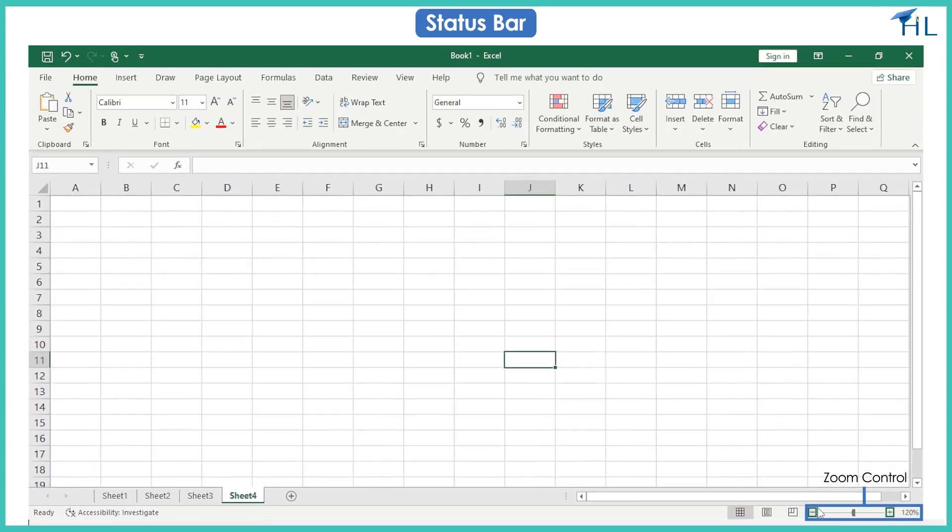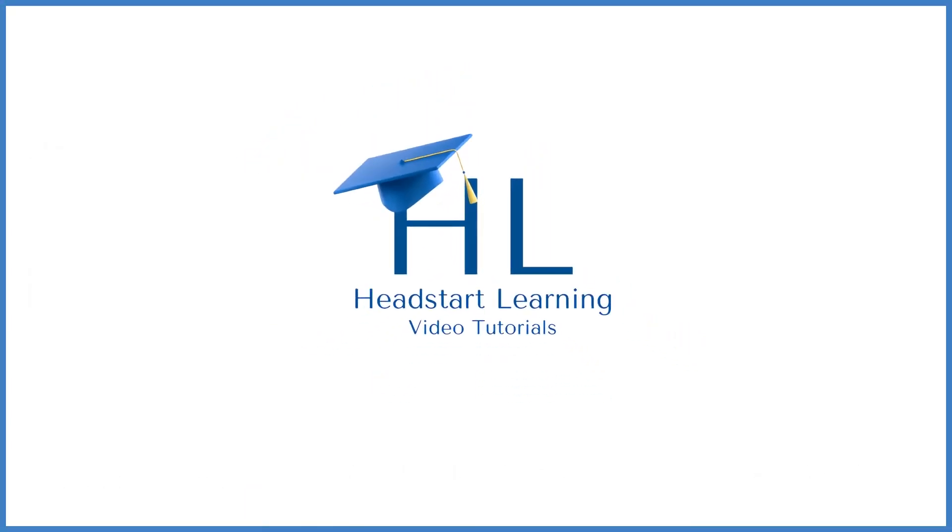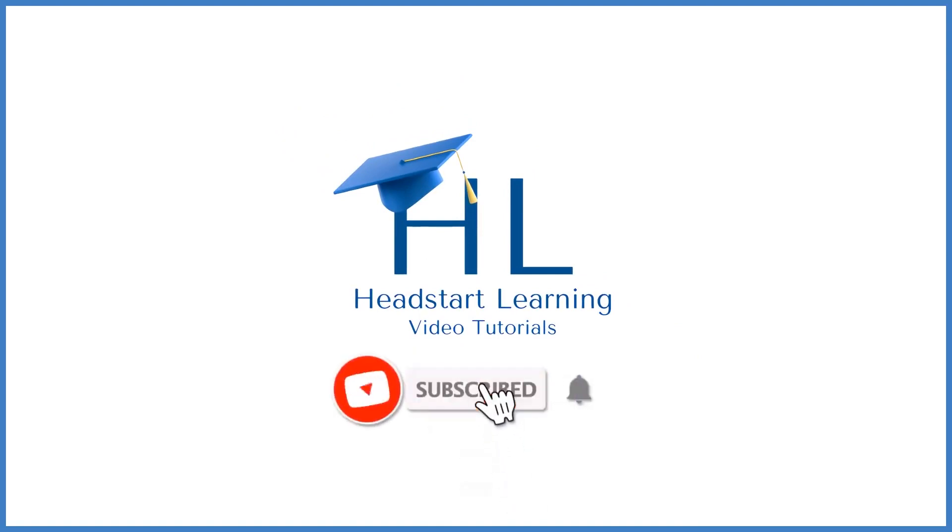So that's it for this video. See you in the next video. For more such interesting videos, please subscribe to our channel Head Start Learning.